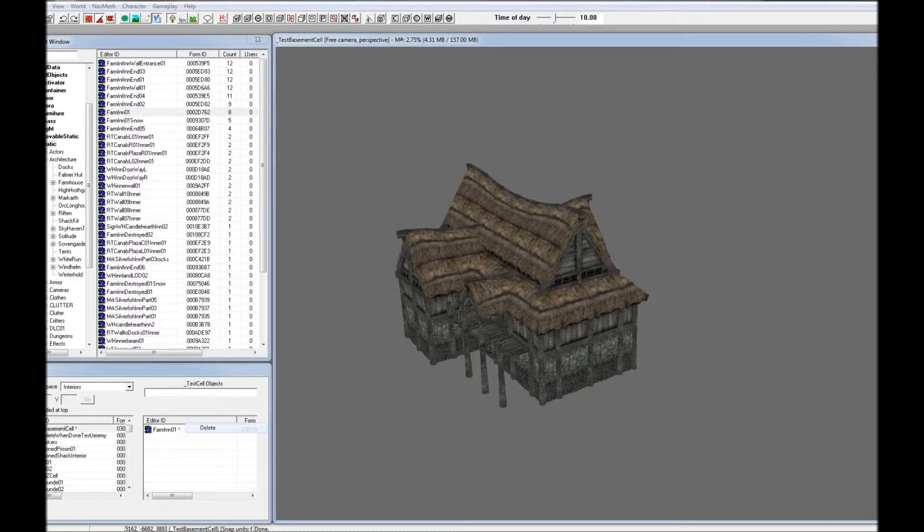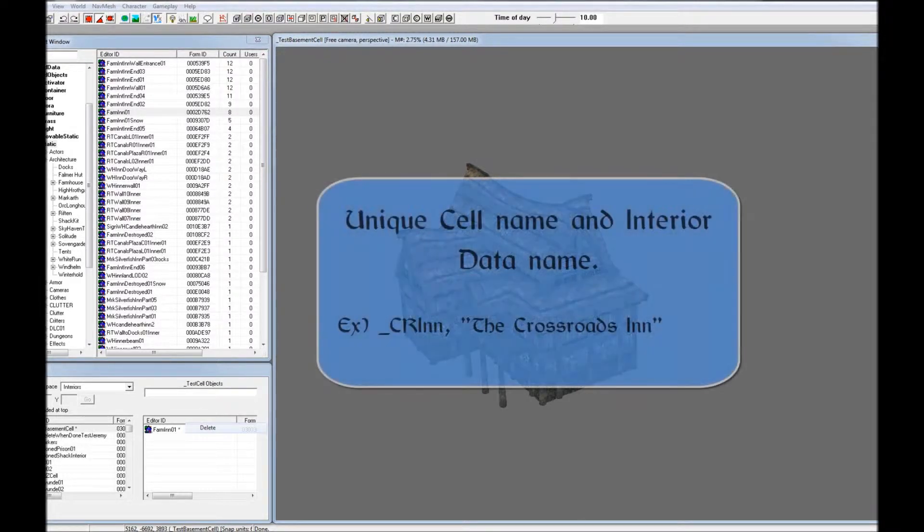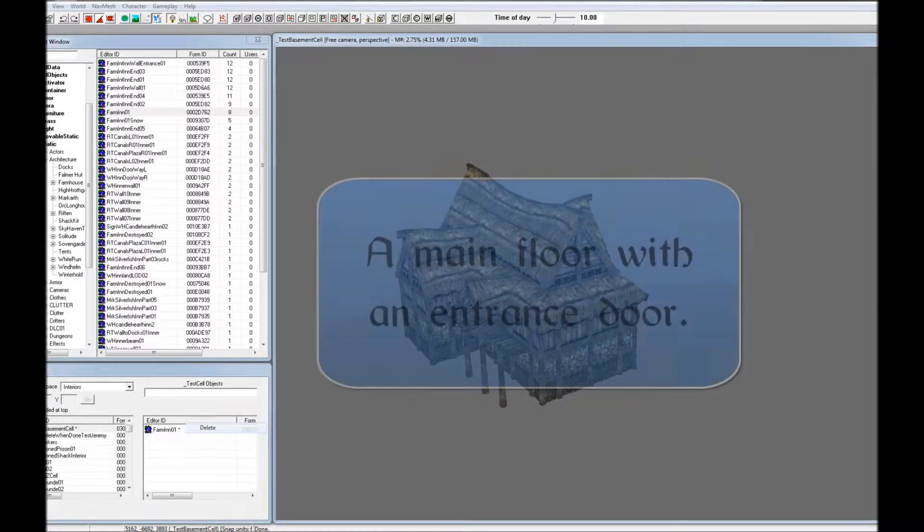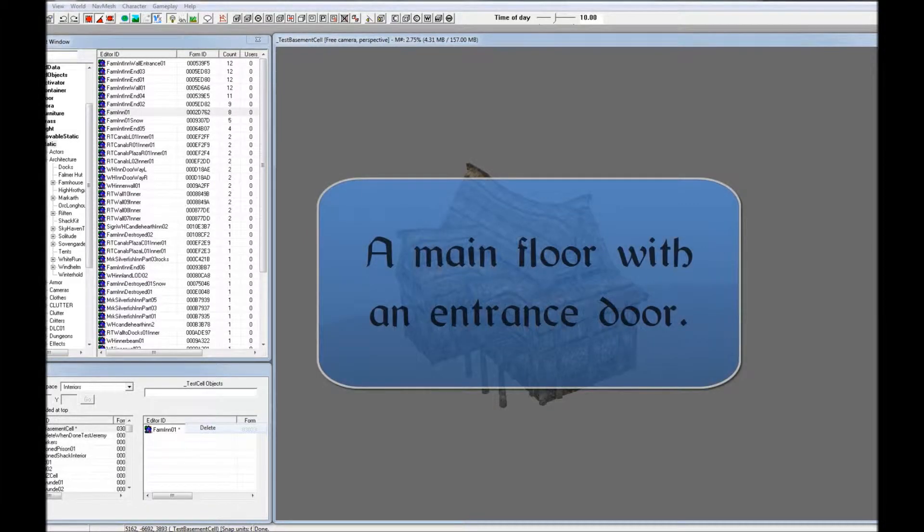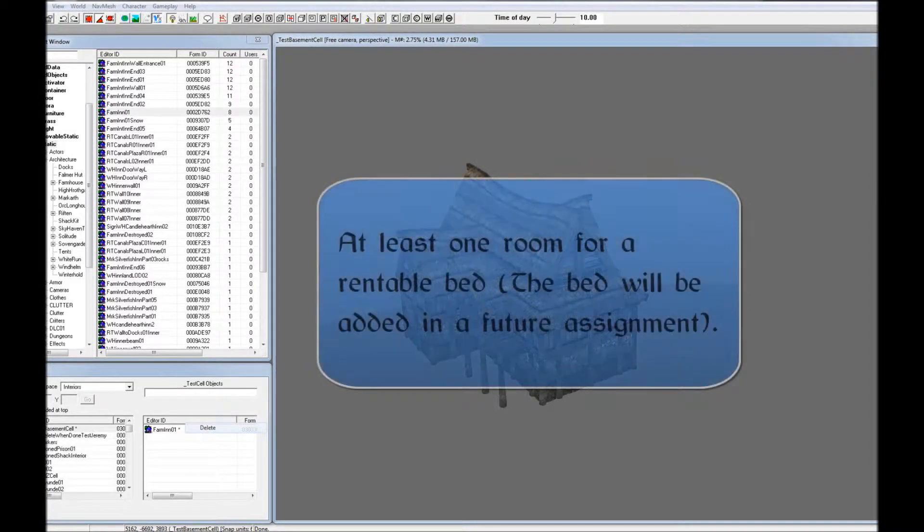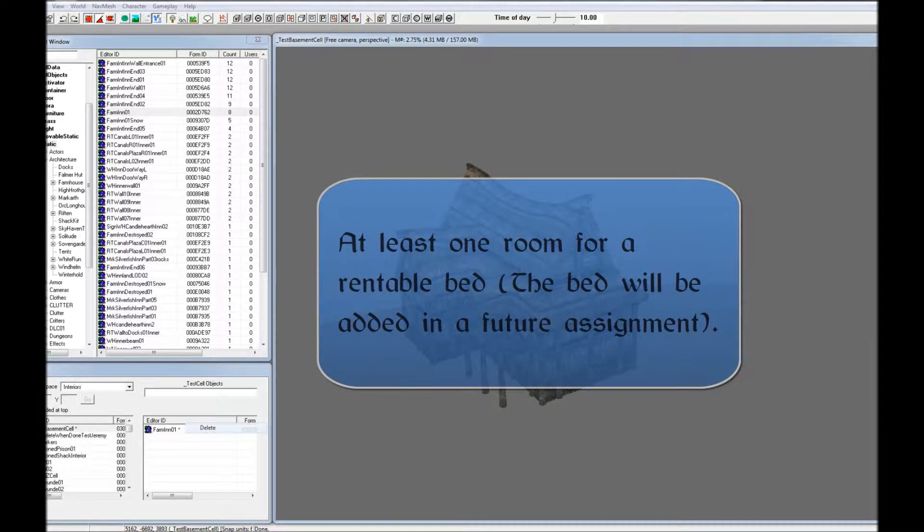There are a few requirements for this assignment. Your Inn should have a unique cell name and interior data name. It should have a main floor with an entrance door. It should have at least one room for a rentable bed. This is an Inn after all.